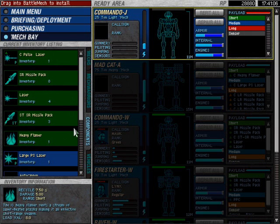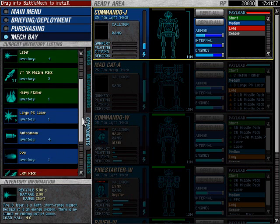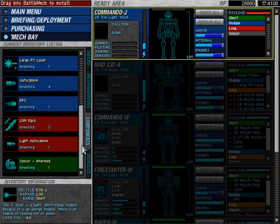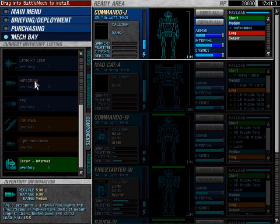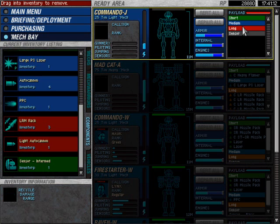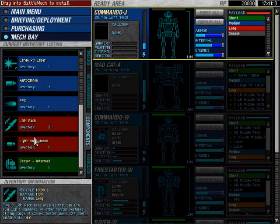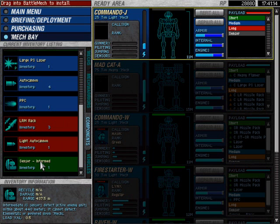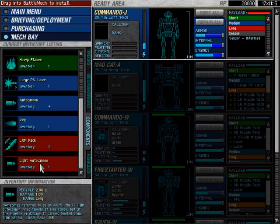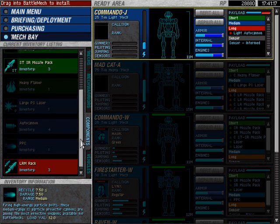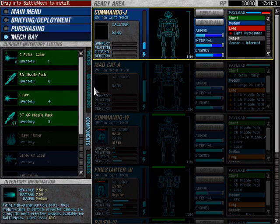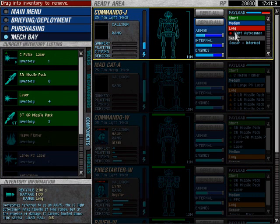We've got some pulse lasers, large pulse lasers, autocannon. Oh! That takes up almost the entire mech. That's a medium sensor. How about a light autocannon? Actually, we should gear this towards short-range combat.